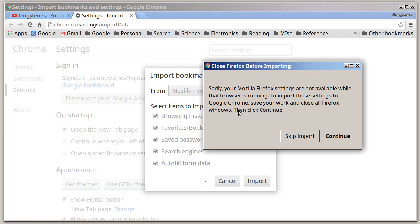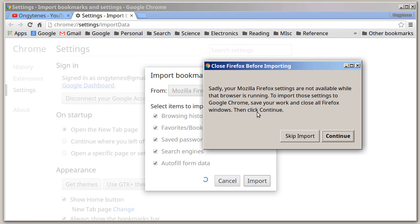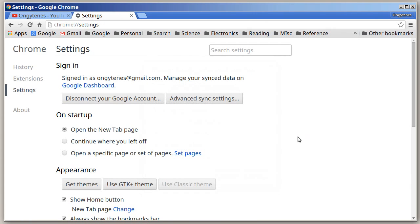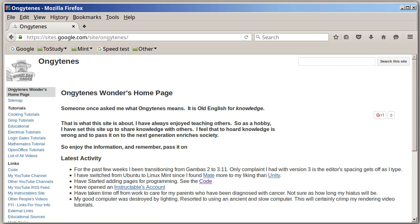It says sadly your Mozilla Firefox settings are not available while that browser is running. To import these settings to Google Chrome, save your work and close all Firefox windows, then click continue.